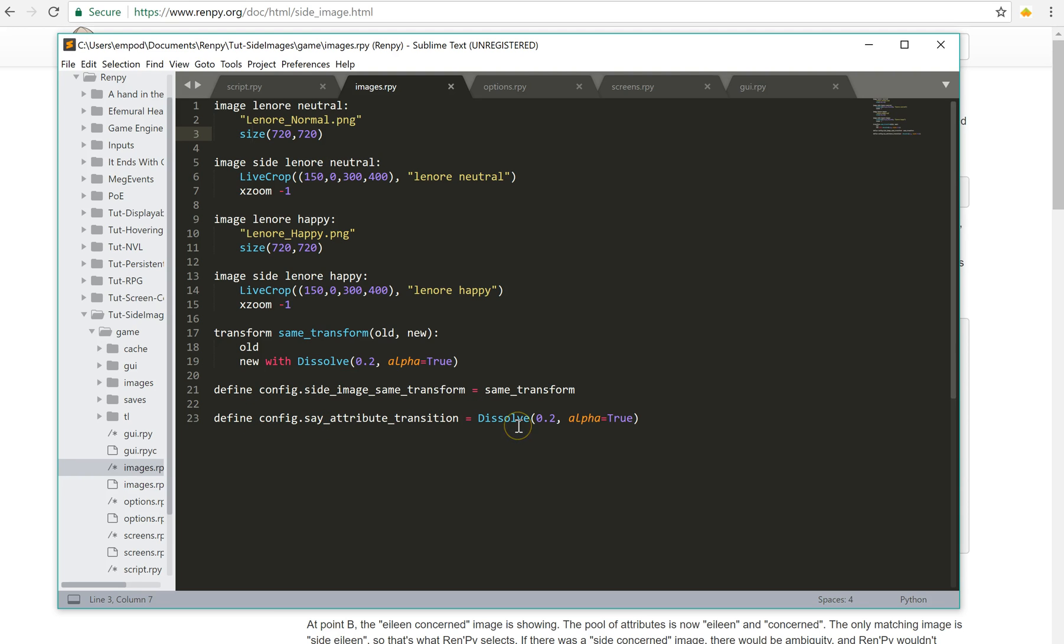However, you can change the say attribute transition, this is a config variable, into a dissolve so that it will happen automatically when the say statement transforms which character should be showing. So I just set it to dissolve in 0.2 seconds and that's what it does.